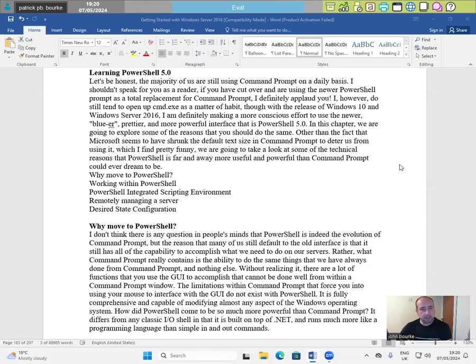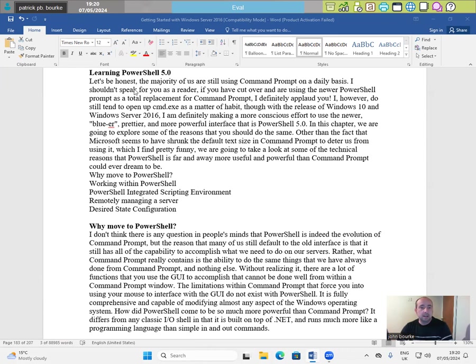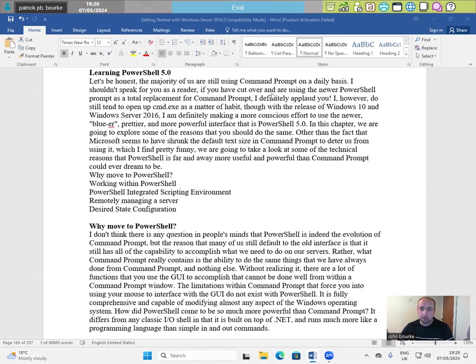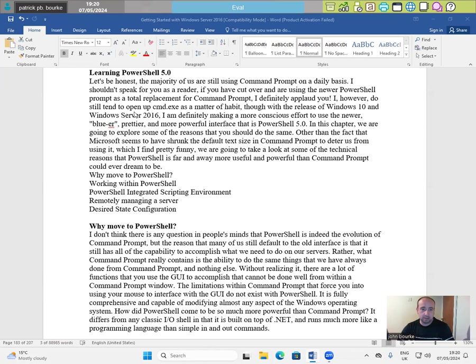Hi, everyone. Welcome back to this video series on Windows Server 2016, Learning PowerShell 5.0. Let's be honest, the majority of us are still using command prompt on a daily basis. However, I do still tend to open up cmd.exe as a matter of habit.